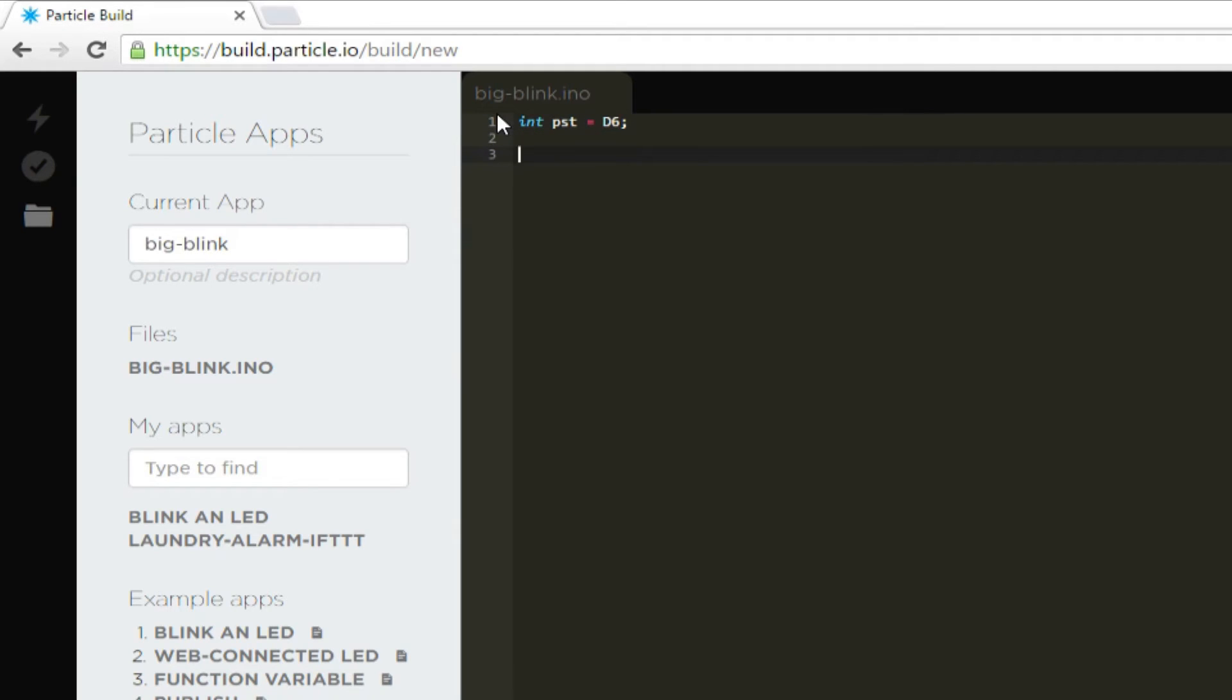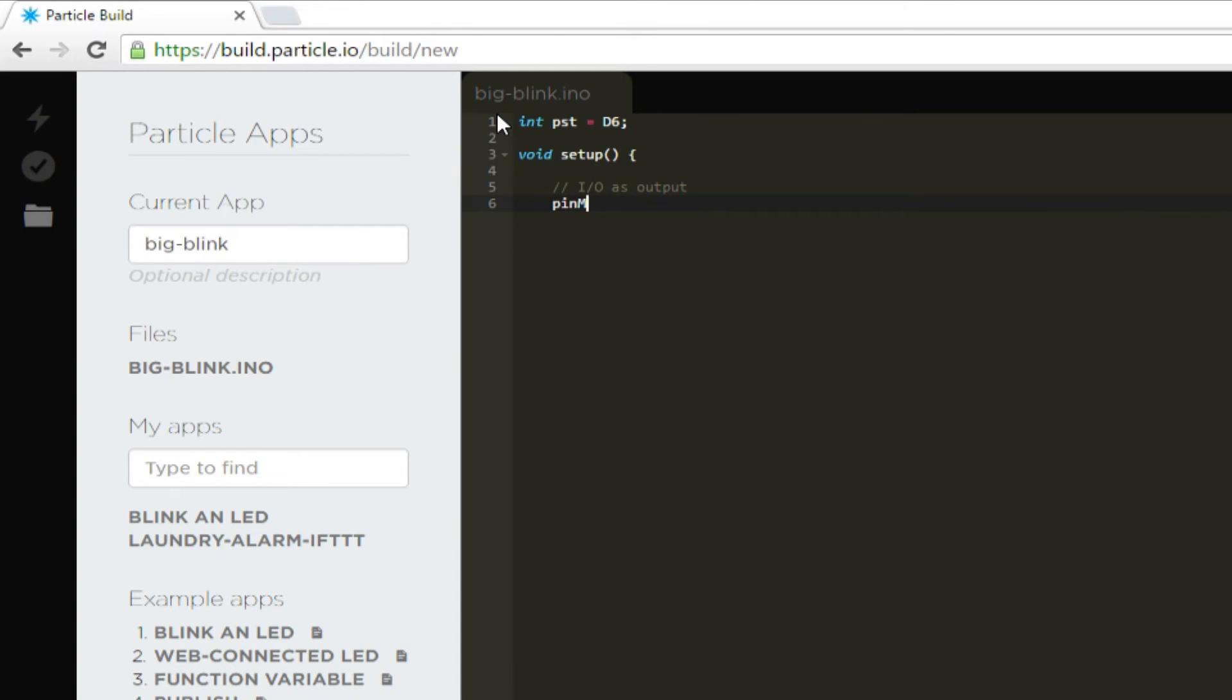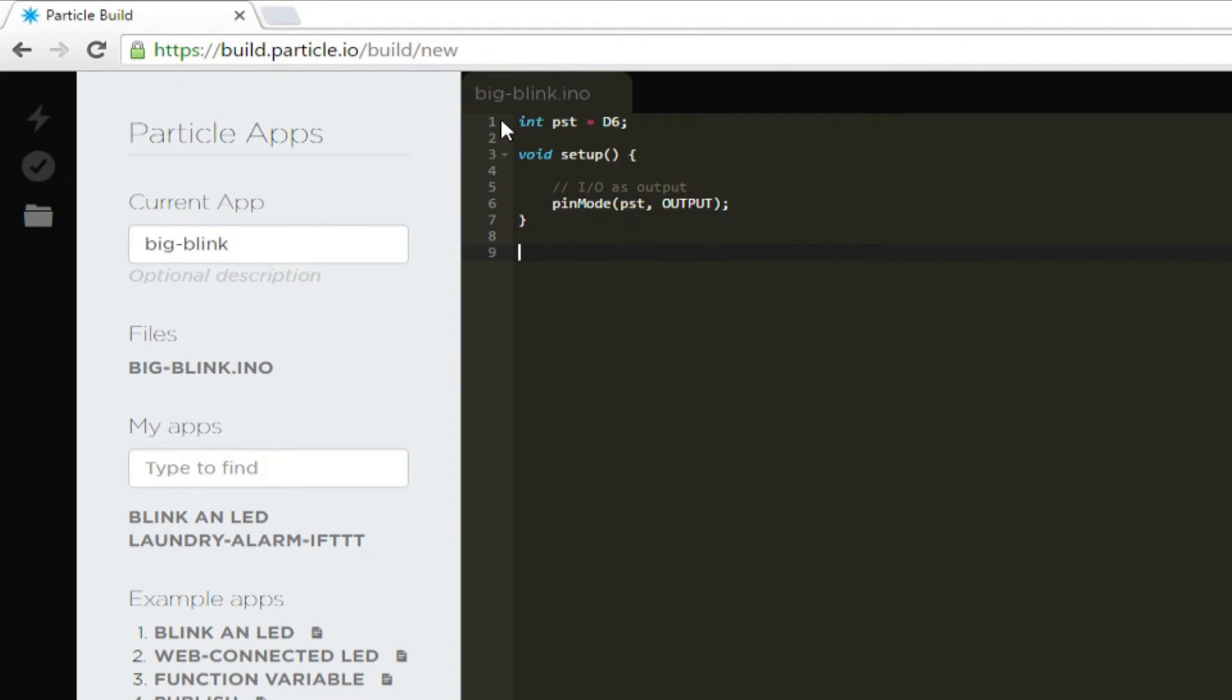This says that we'll use pin 6 to control the power switch tail. And then on a new line, write void setup open parentheses close parentheses open curly brace. If you've ever used an Arduino, this should look familiar. Setup is called once, right after the photon boots. Then on a new line, write slash slash IO as output. And then pin mode PST comma output. The first line is a comment, which the compiler ignores. The second one says that we'll use pin D6 as an output. If we write high to it, 3.3 volts will appear on pin D6. And if we write low, the pin will become 0 volts.